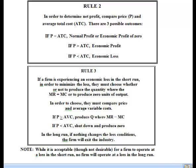In order to make this choice, compare price and average variable cost. If price is greater than or equal to average variable cost, then in the short run it's okay to produce the quantity where MR equals MC, even though you're losing money. But if price is less than average variable cost, shut down and produce zero in the short run. That terminology—shutting down and producing zero—applies only to the short run. In the long run, if nothing changes for the firm, they should exit the industry.